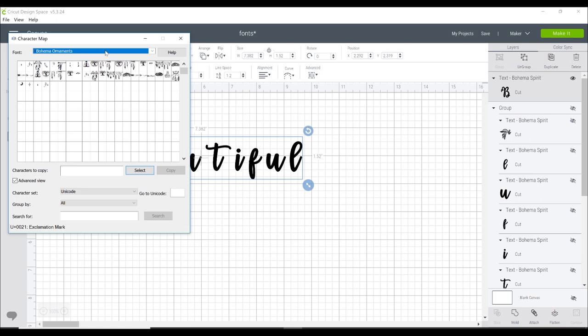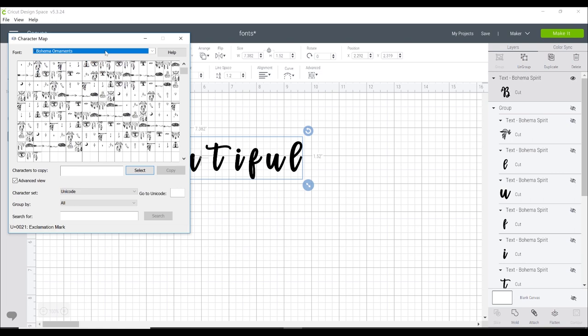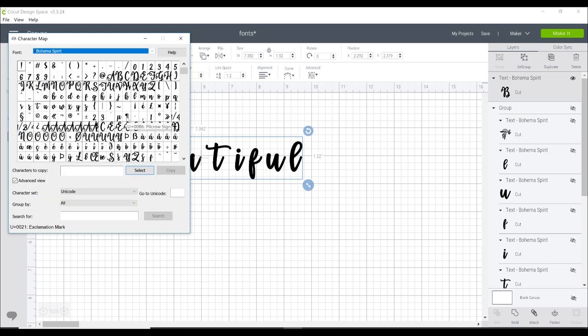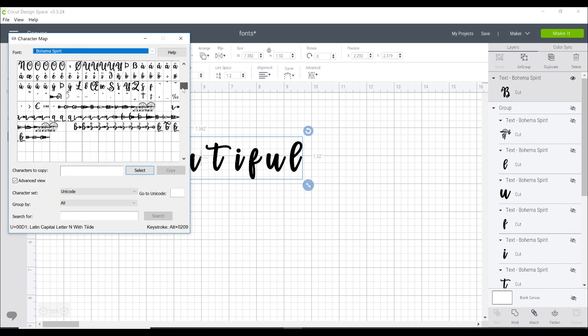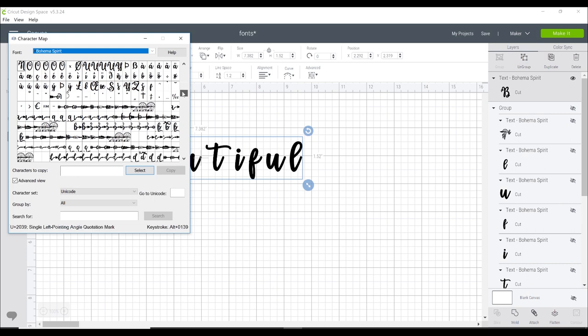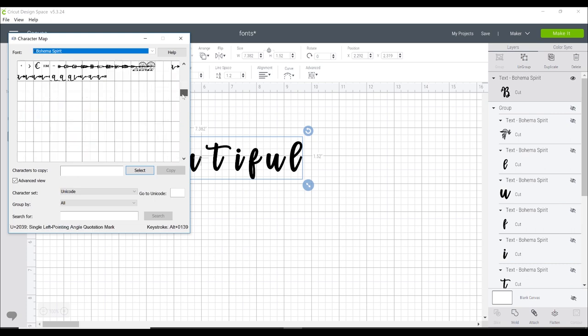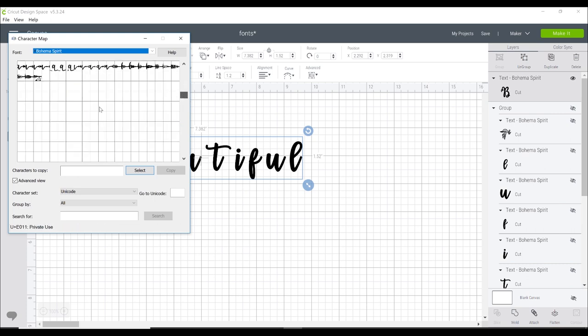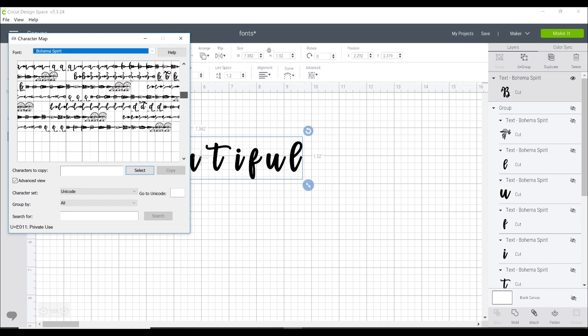We've got Bohema Ornaments there so this font actually comes in two parts. You've got Bohema Ornaments which we will be using and these are images that you can bring in and there's Bohema Spirit as well which is the actual font. If we scroll through you can start to see all those different characters with the arrows and the dream catchers.